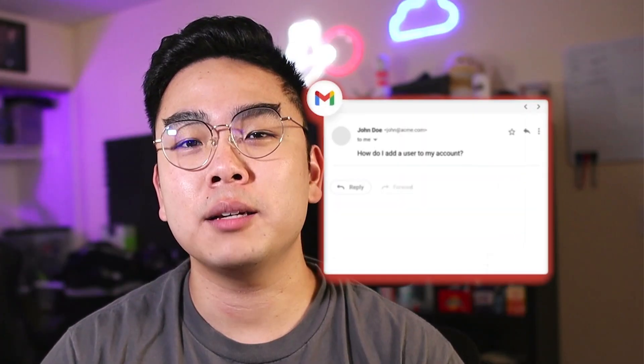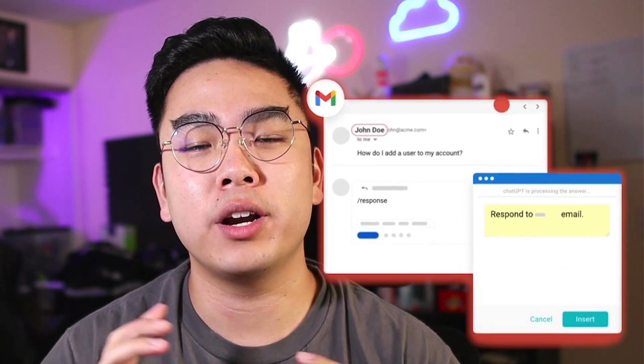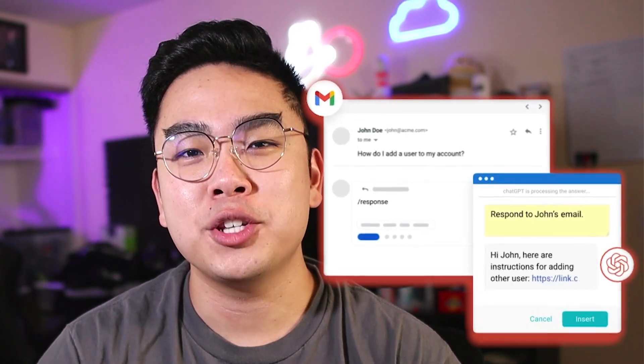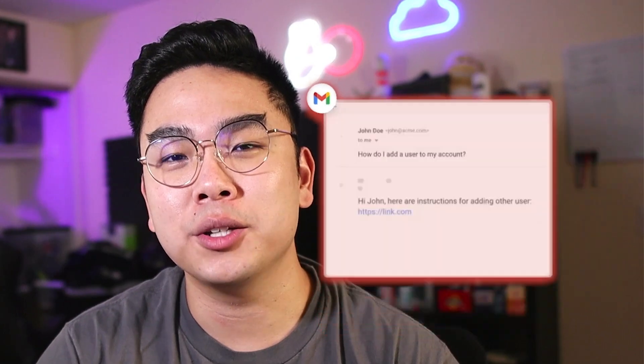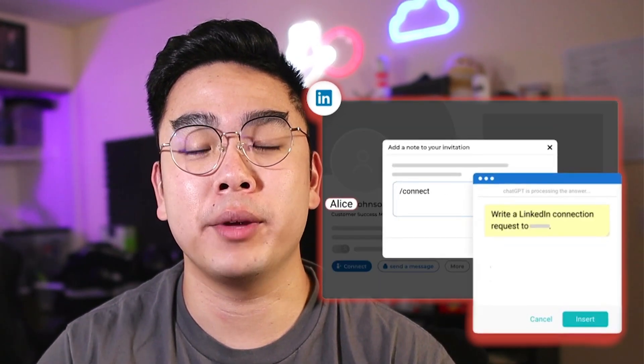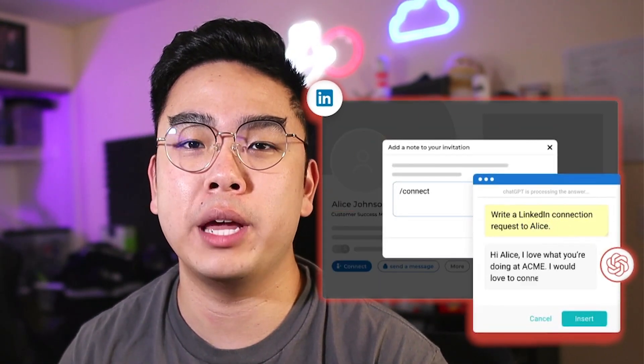I want to show you a Chrome extension that allows you to write personalized emails, LinkedIn messages, and summarize text very efficiently. This is all powered by ChatGPT, but the good thing is you don't actually have to go to the OpenAI website. You can just type a keyboard shortcut wherever you are on your Chrome page.